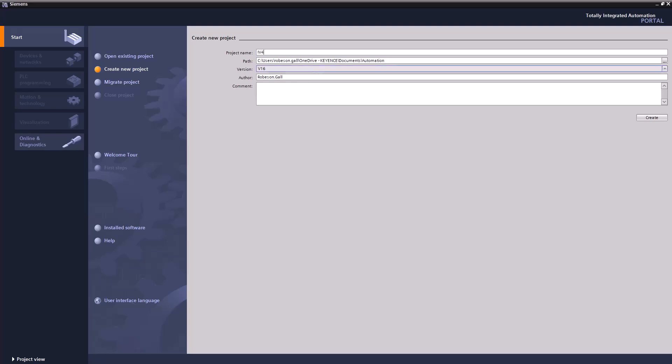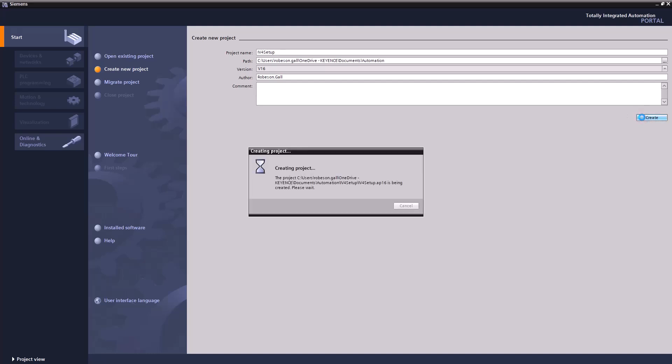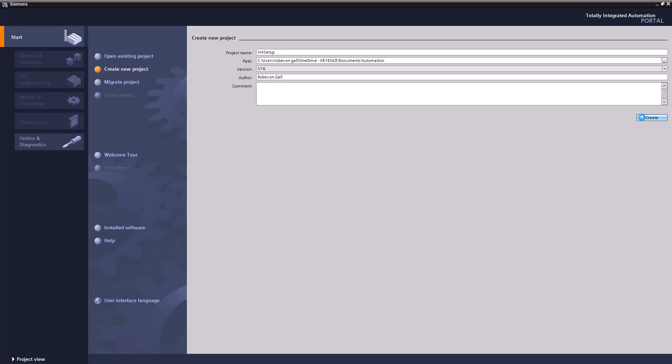We're going to create a whole new project for this and I'm going to call this IV4 setup. We'll hit create and give it just a sec. We'll take just a moment to put everything together over in the TIA Portal software.